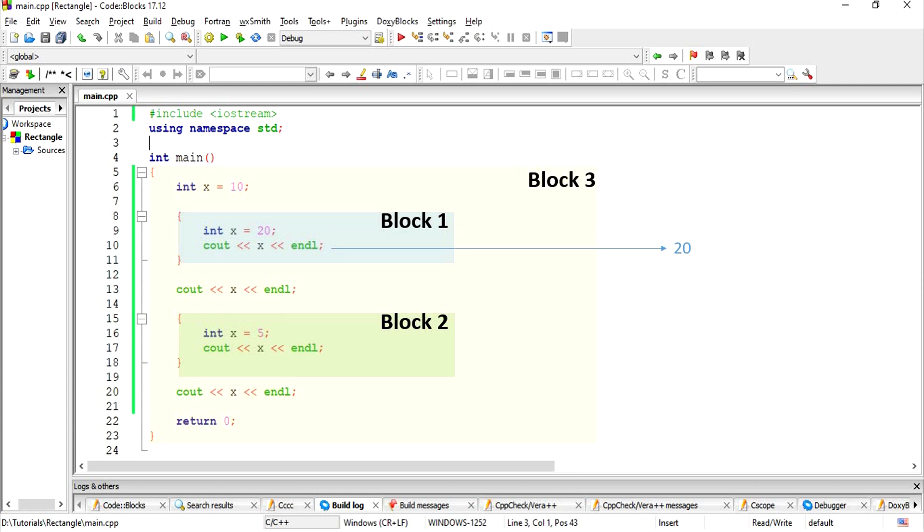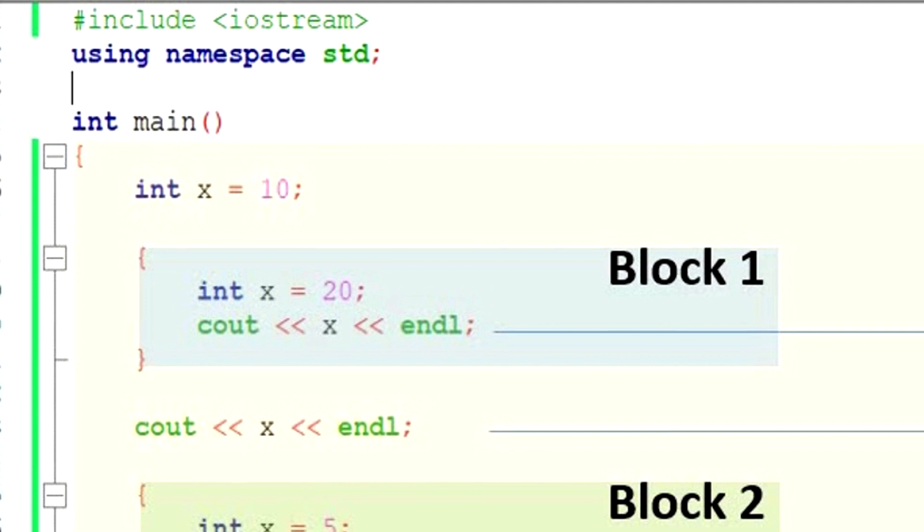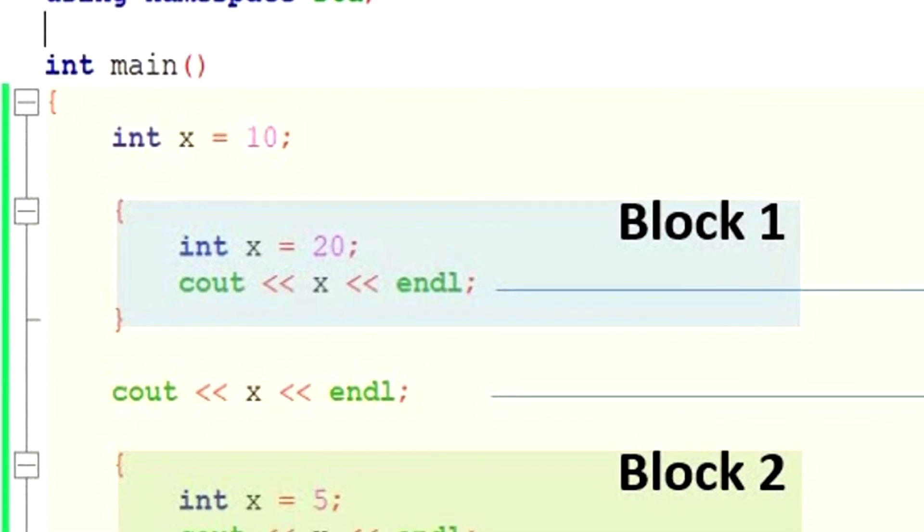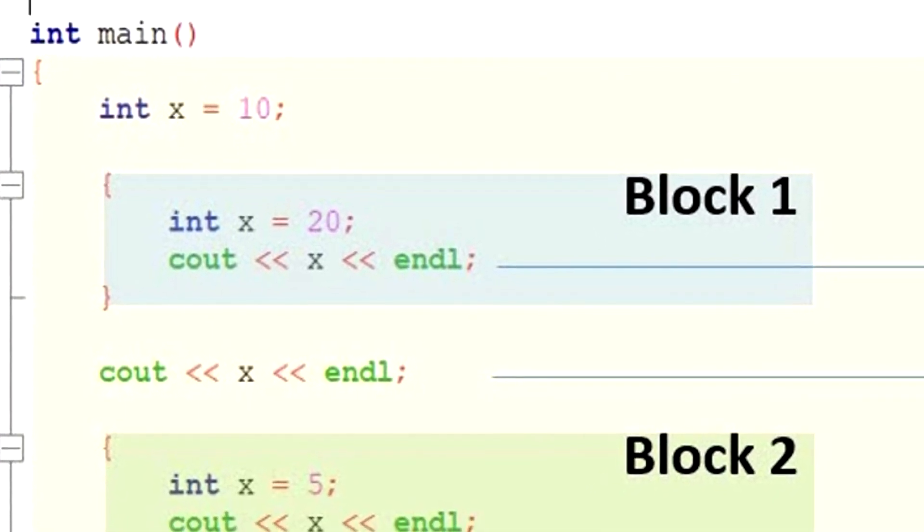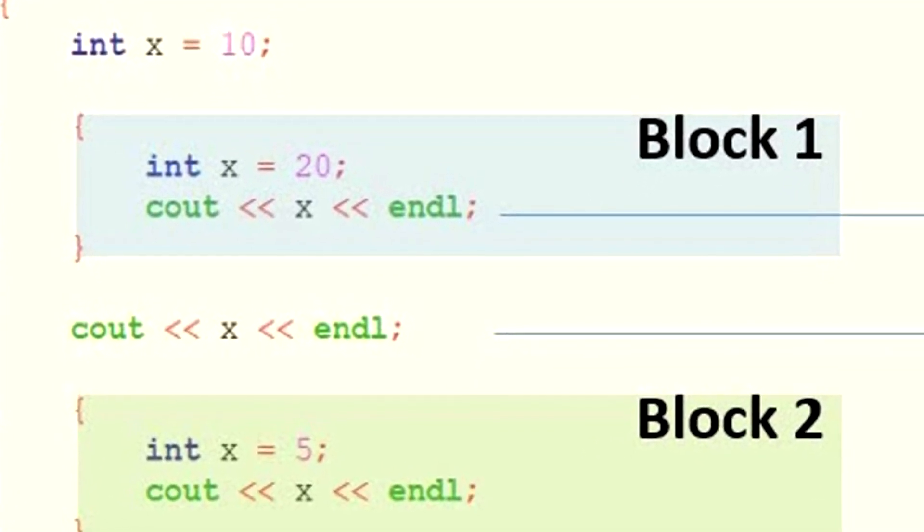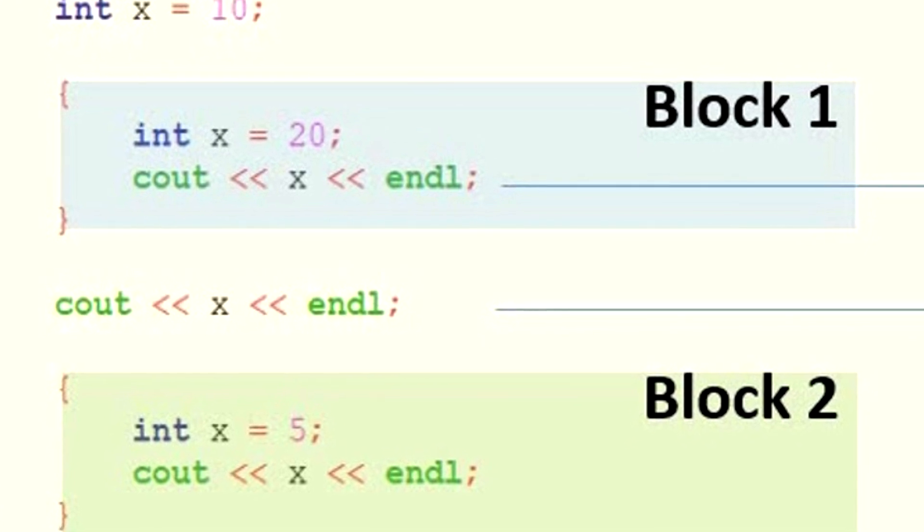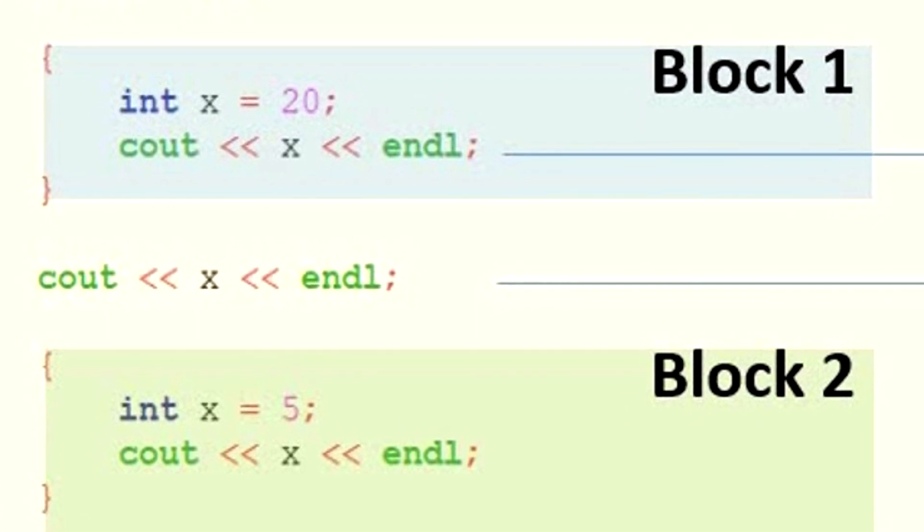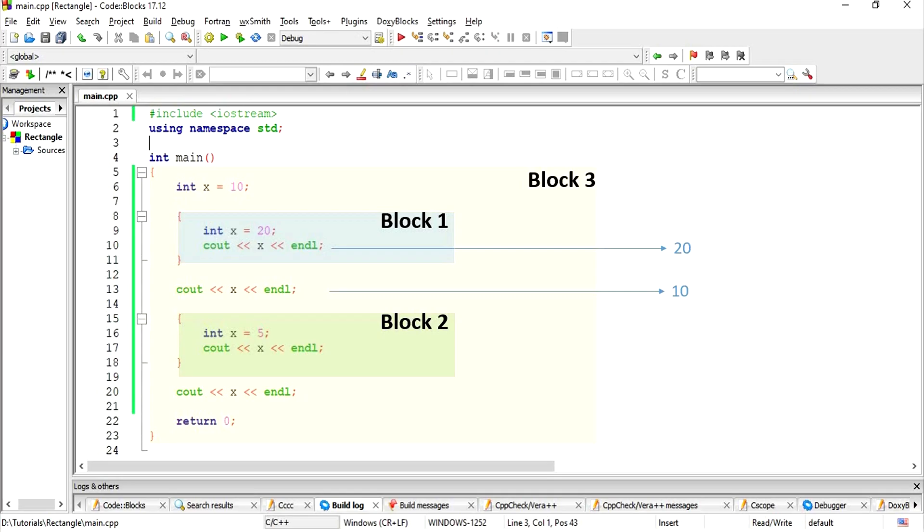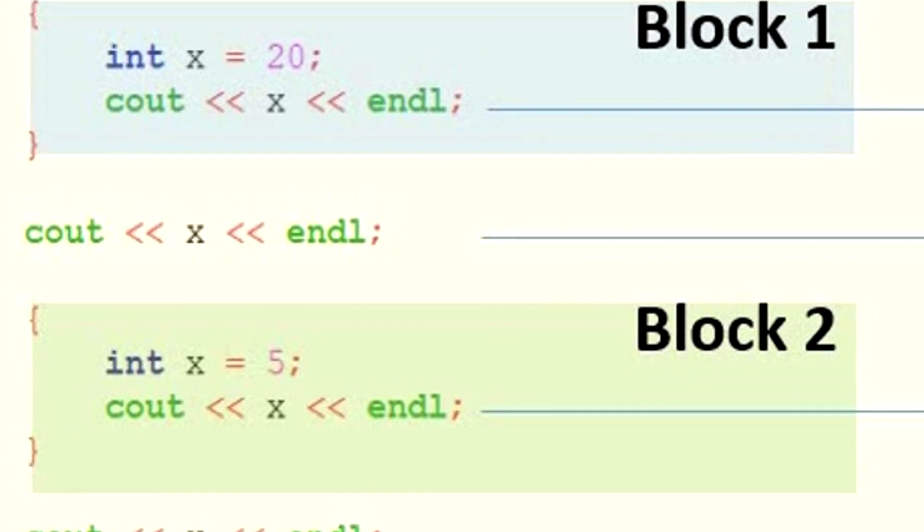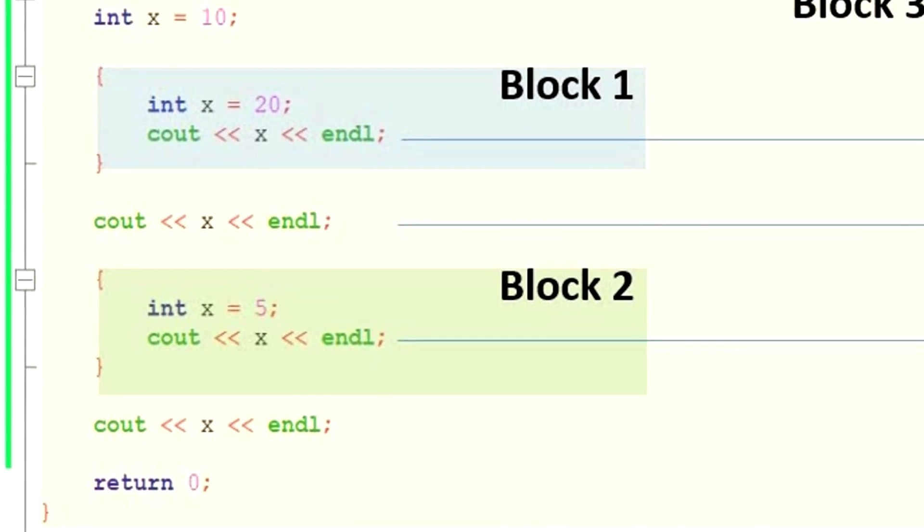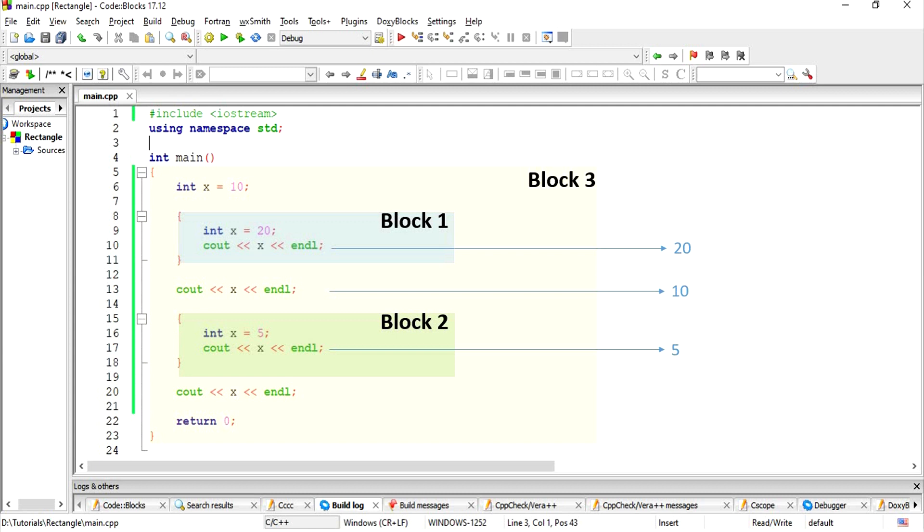Then, we go outside of block 1. At this block, the value of x is 10. Therefore, the cout statement at line 13 prints 10. Now we move on to block 2. Here, x is initialized as 5. Therefore, the value of x is 5 in this block. The cout statement at line 17 prints 5. Finally, we get back to block 3, where the cout statement prints out 10 again.